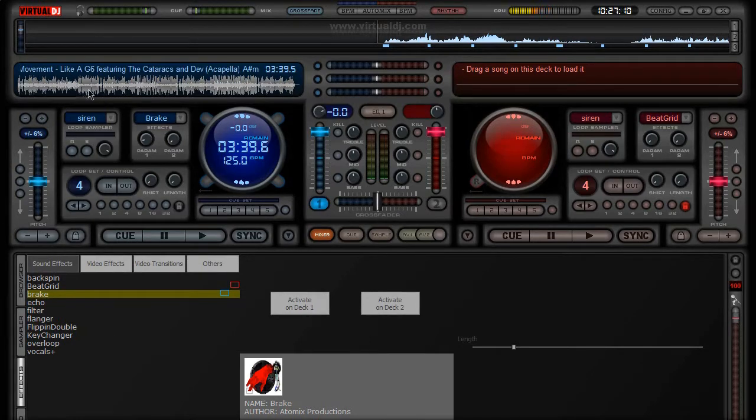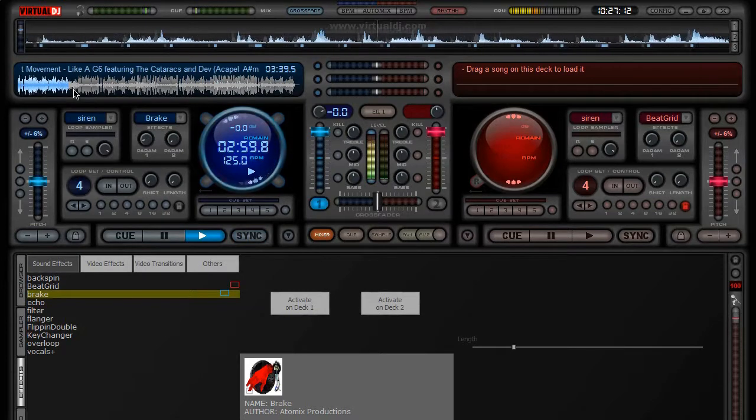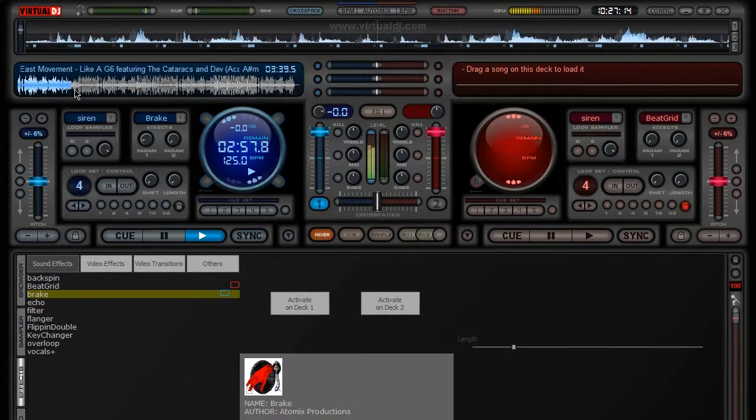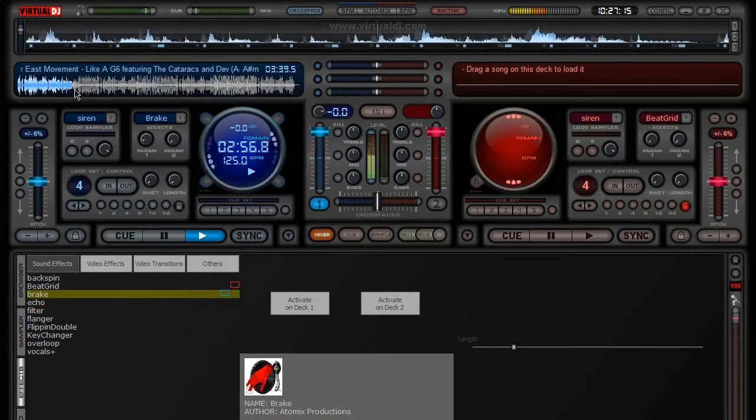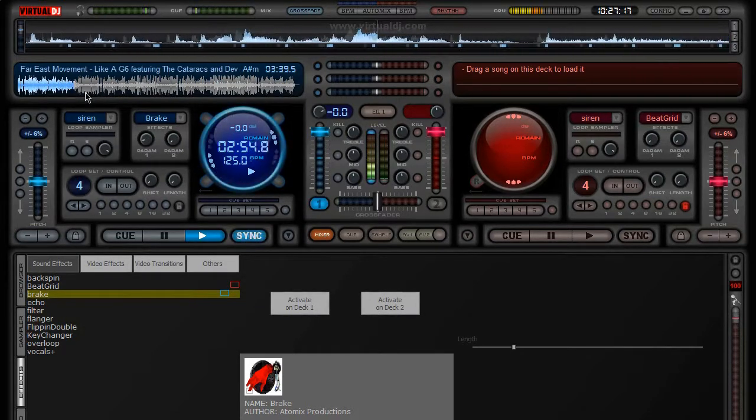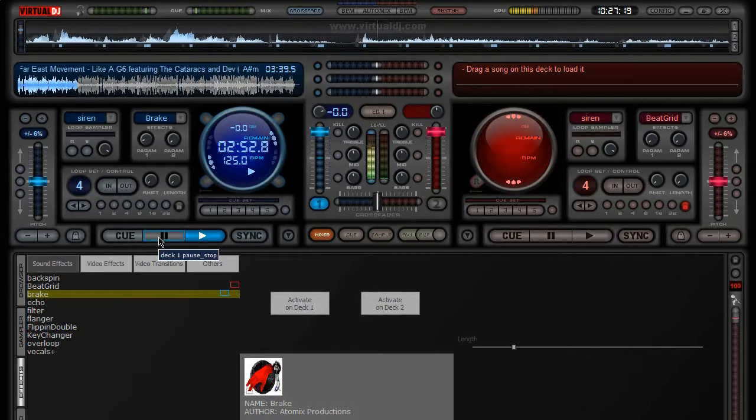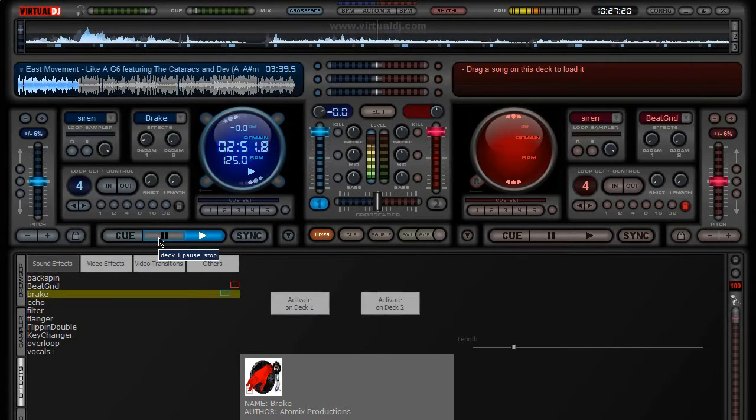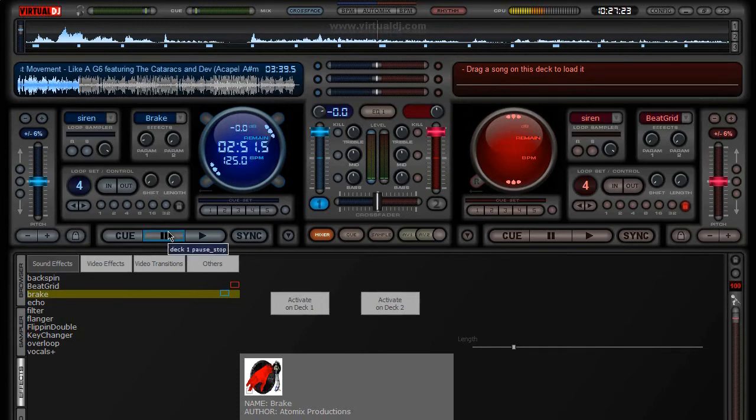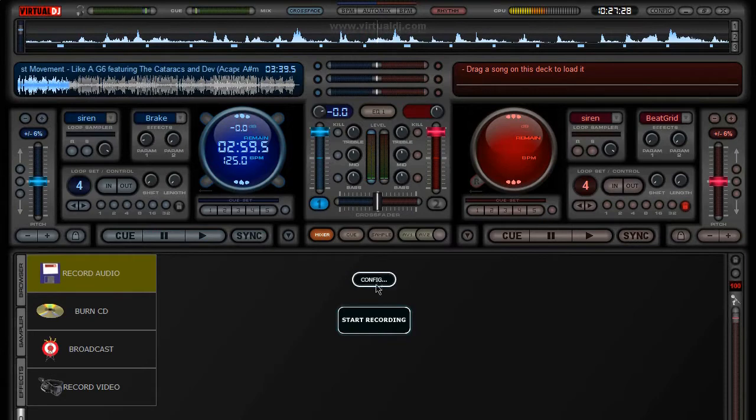And search for that hell yeah part. That's it. Now go back a little bit and press record.